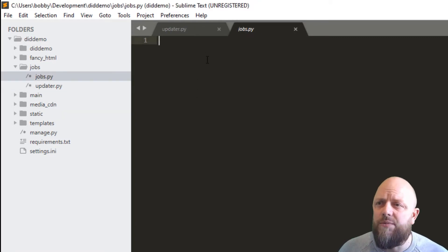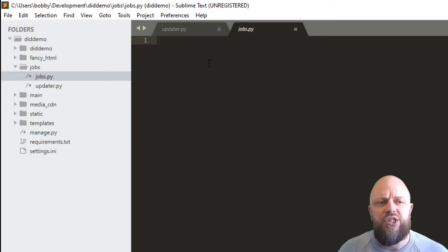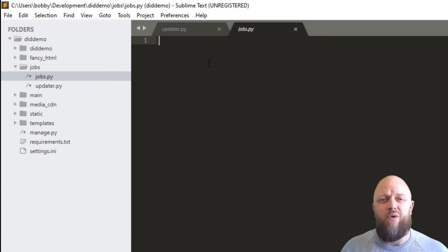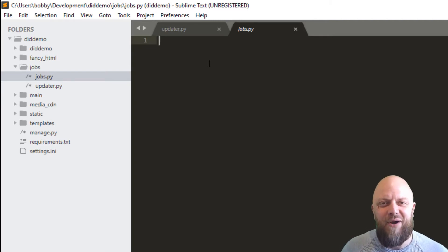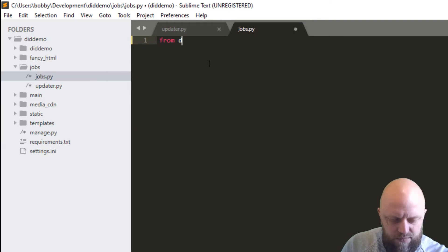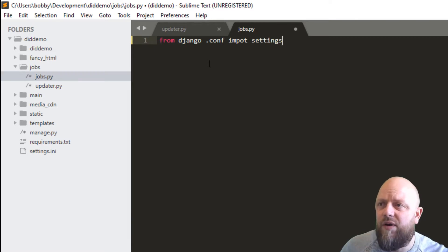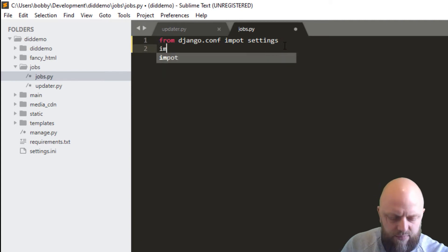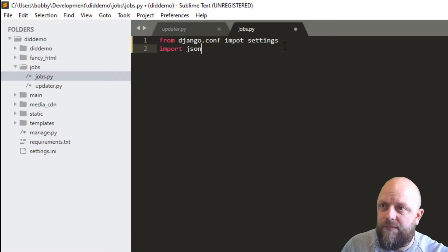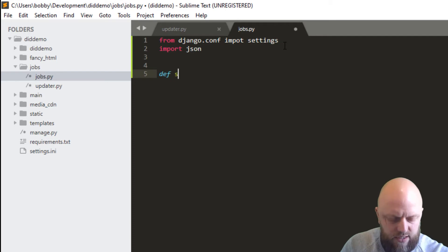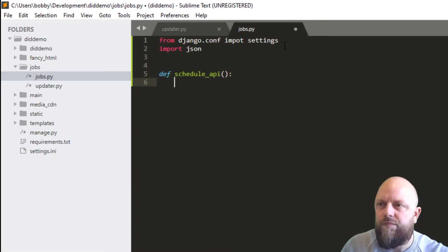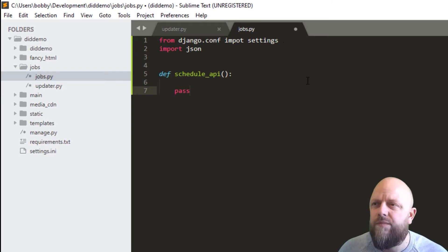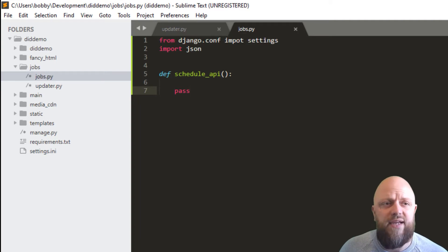In jobs.py what we're going to do is create a function just called schedule_api, but it's not going to do anything yet. We need that in here so we can call it in the updater. In today's video we won't actually see much of an outcome from the coding, but in the next video we'll do the YouTube API and at which point that will then start firing. We'll import from django.conf import settings, and we'll import json. Then we'll have a def schedule_api and pass for now. Save. That's our jobs.py file done.